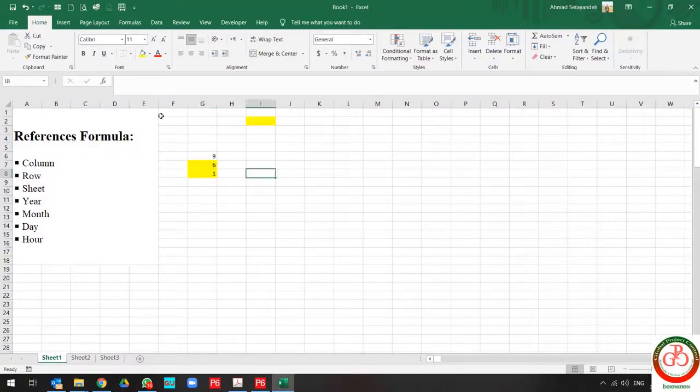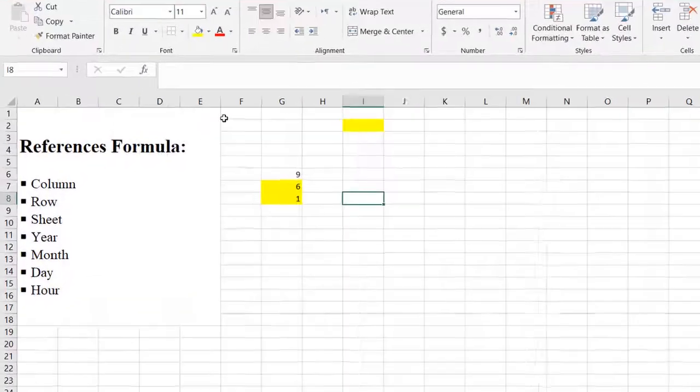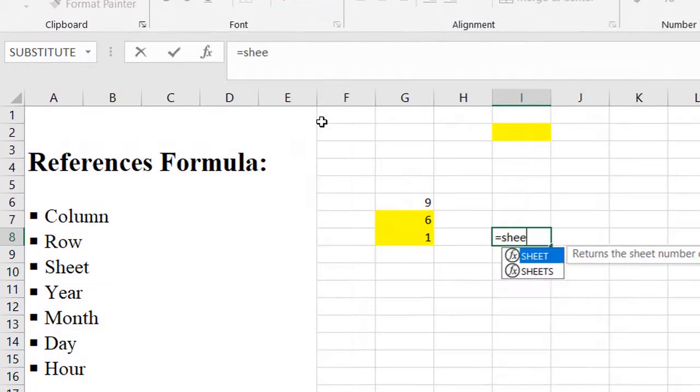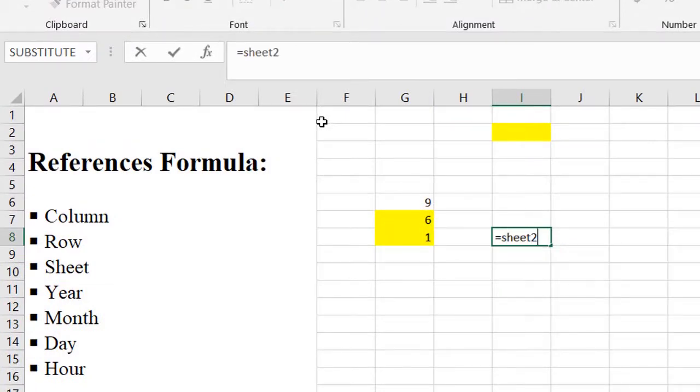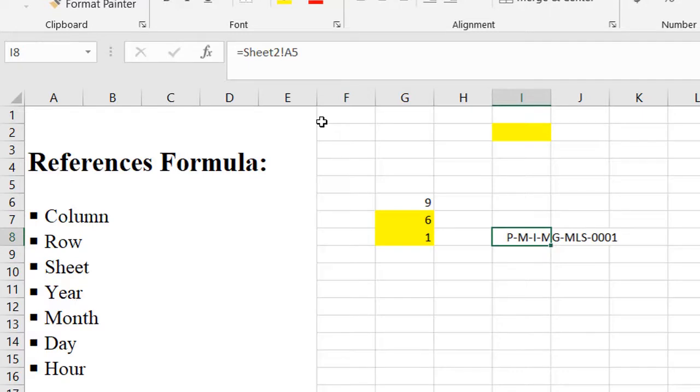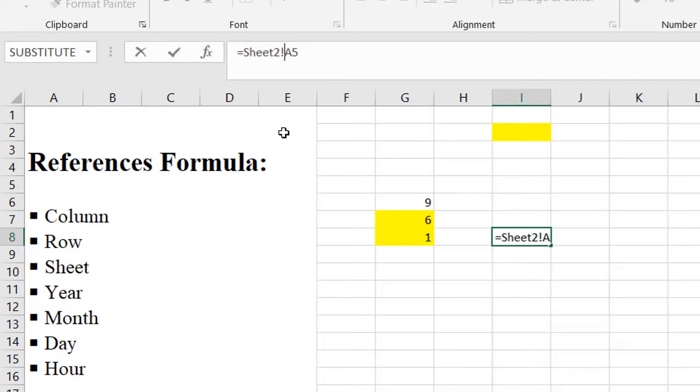But the second use of sheet is when you want to use the sheet as a reference in your current sheet. I want to know what's the exact information of cell R5 in sheet number 2. So I write the sheet name, then use the sign of sheet, and R5, that's it.